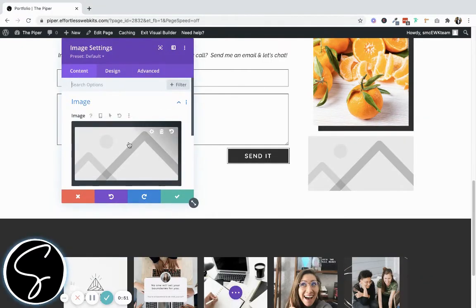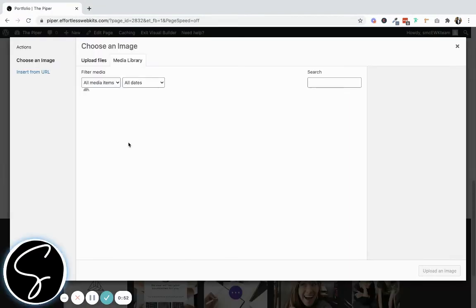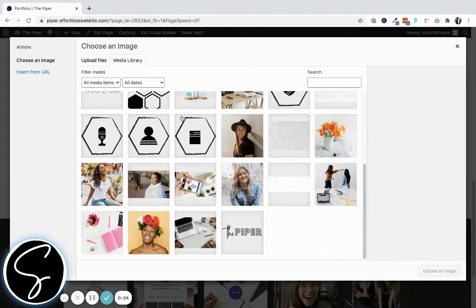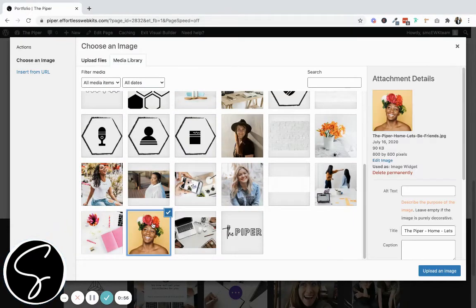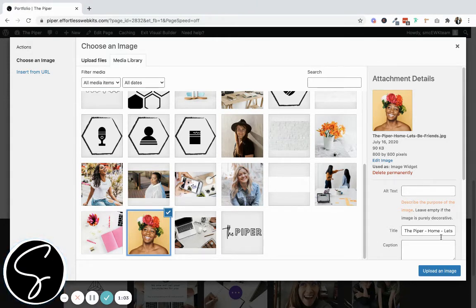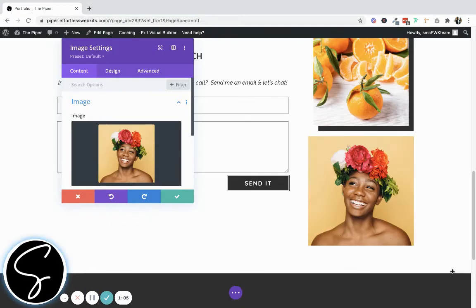Once your image settings load, click here and upload or add your image from your media library. It's really important to make sure that the height and width dimensions of your image are equal so that they start out as a square and then eventually they will display as a perfect circle.